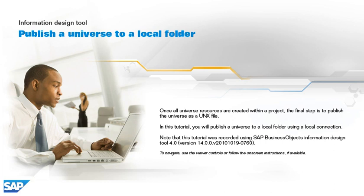Note that this tutorial was recorded using SAP Business Objects Information Design Tool 4.0, version 14.0.0, v2010-1019-0760. To navigate, use the viewer controls or follow the on-screen instructions, if available.